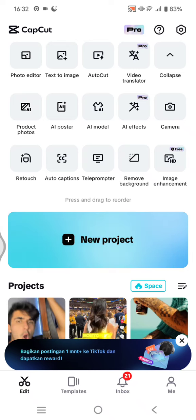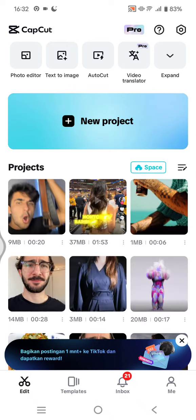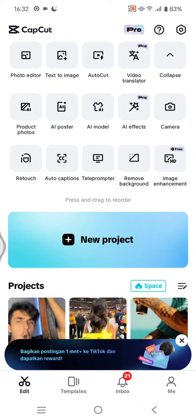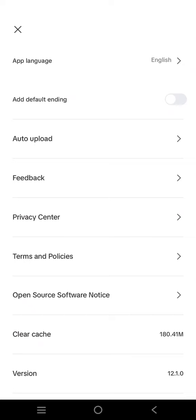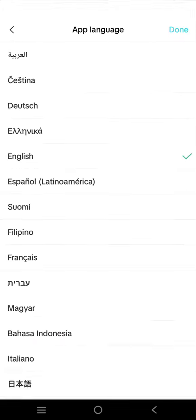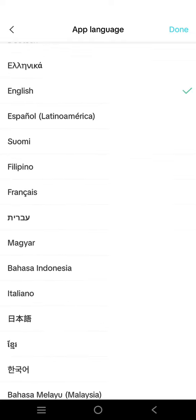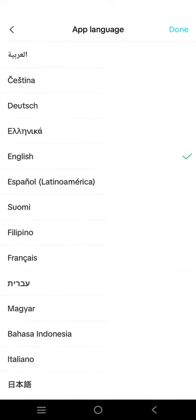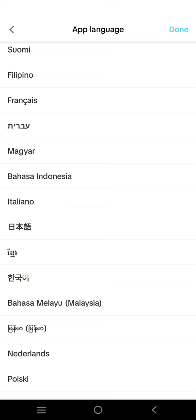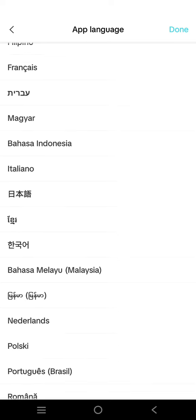I want to change it into another language. Just click on the gear icon at the top left corner to go to Settings, and you'll see 'App Language'. Click on that and there will be lots of languages that you can select from — just pick the one that you want.